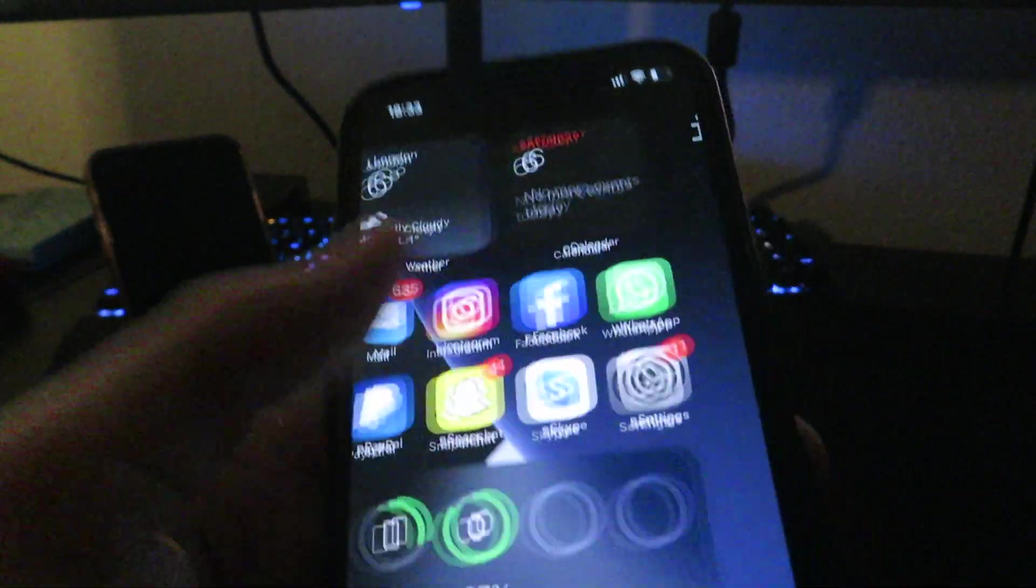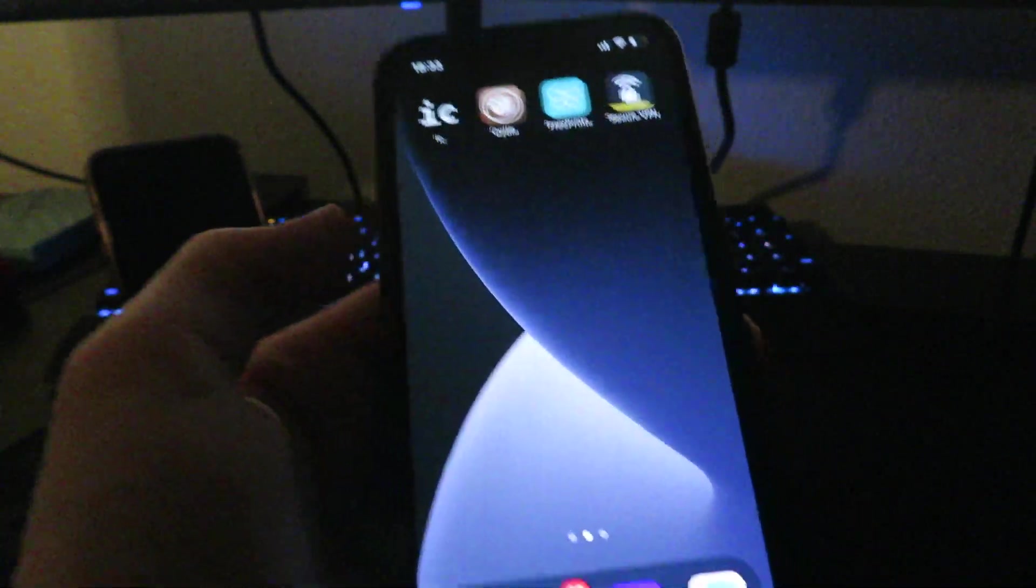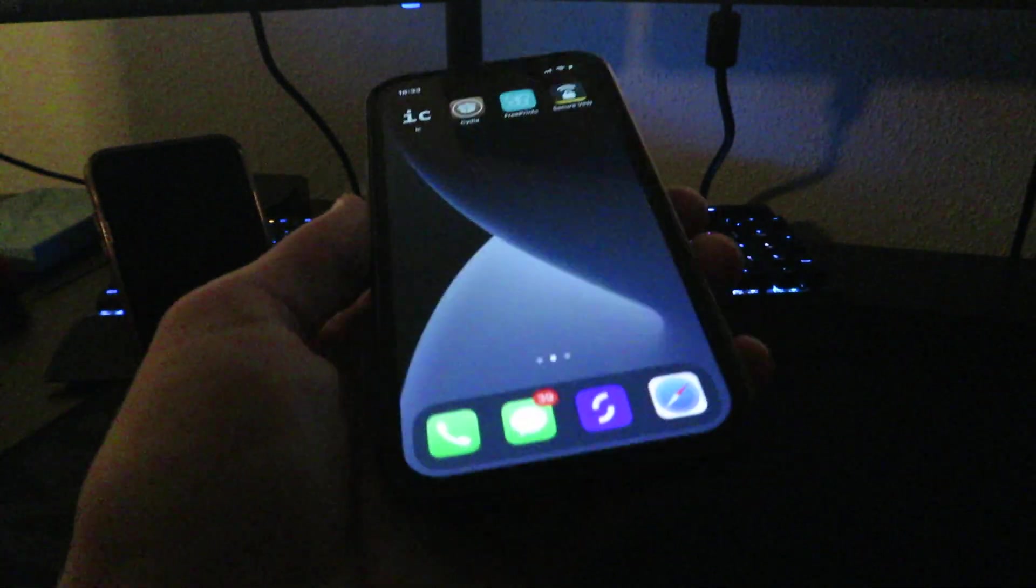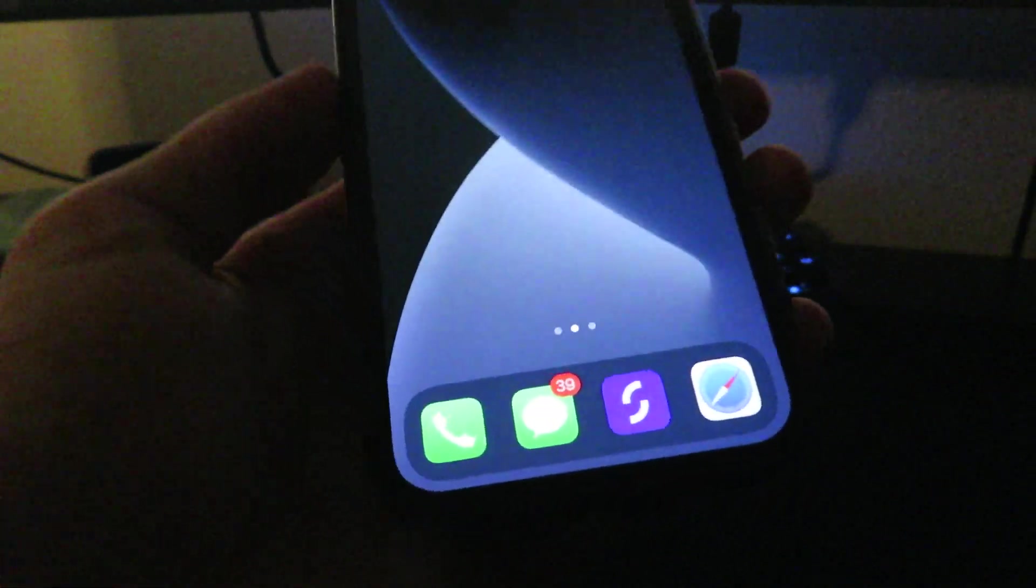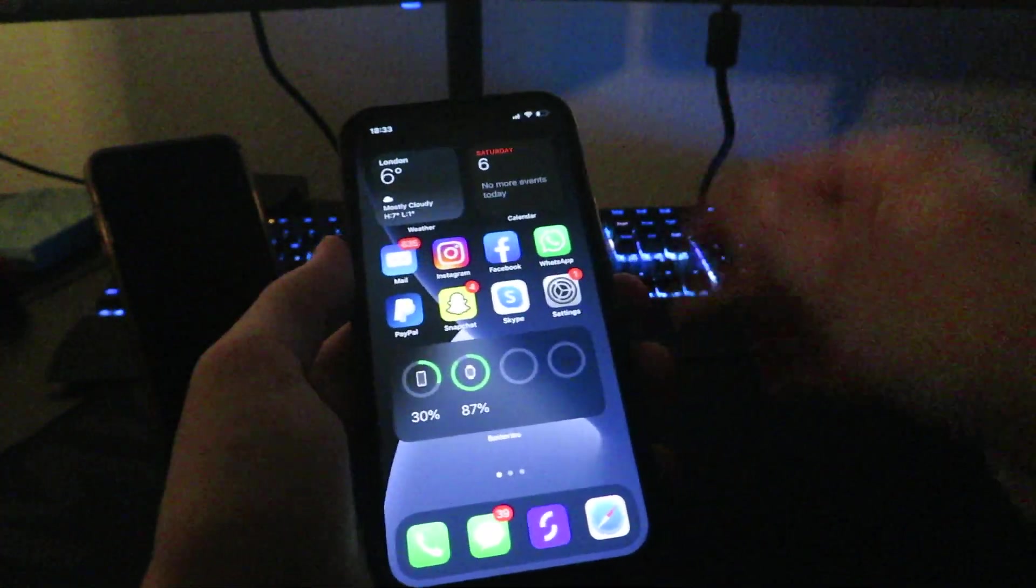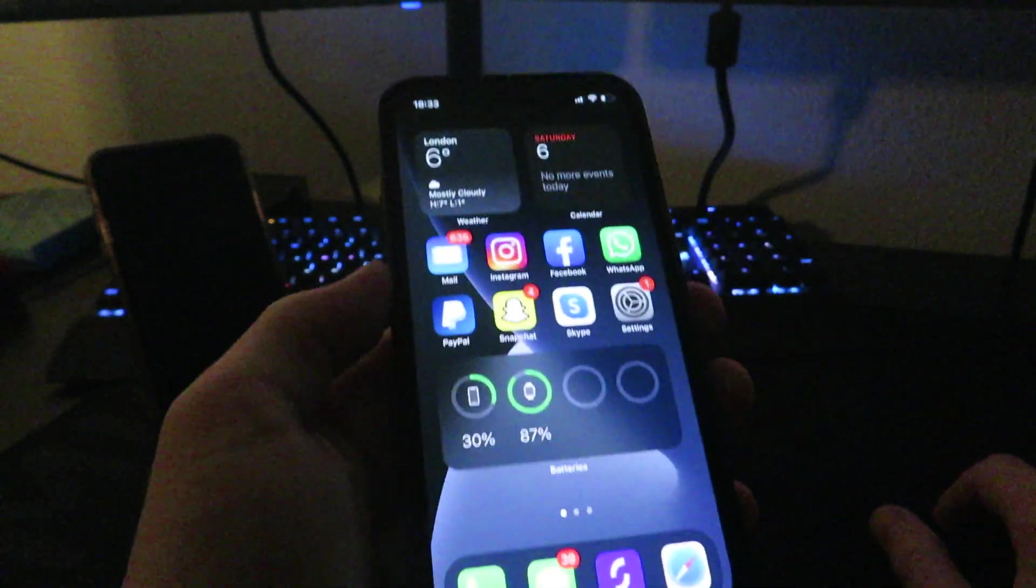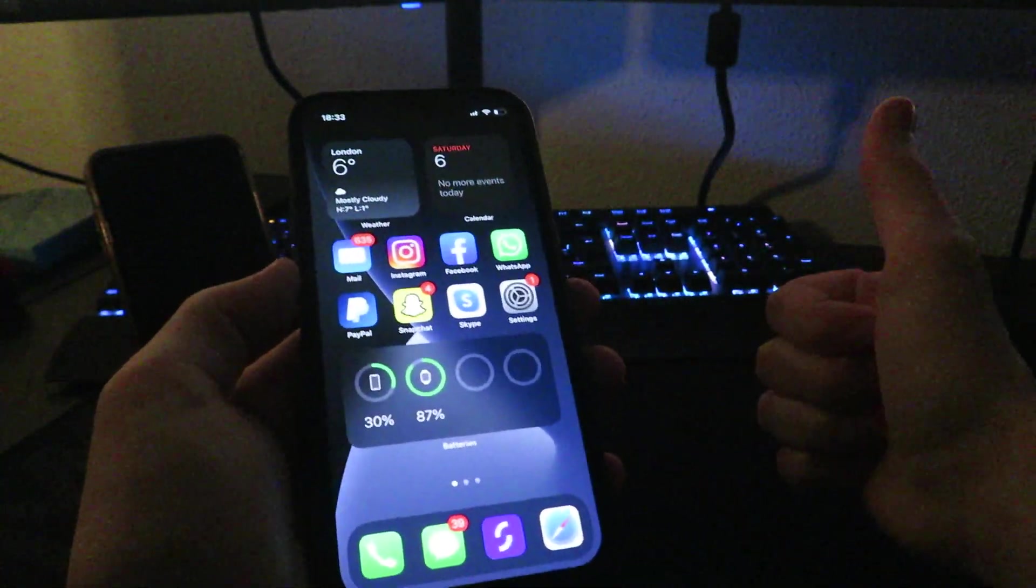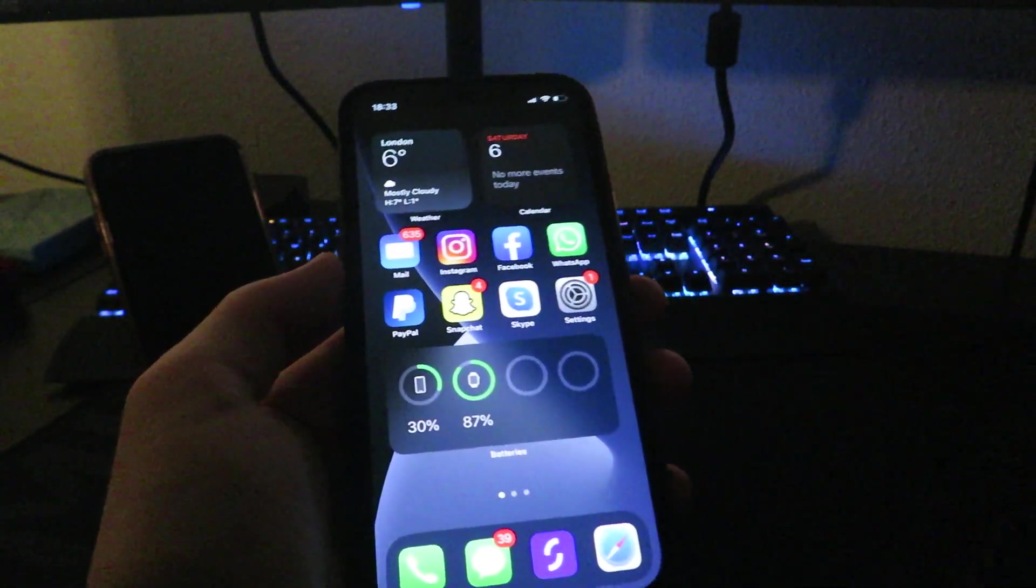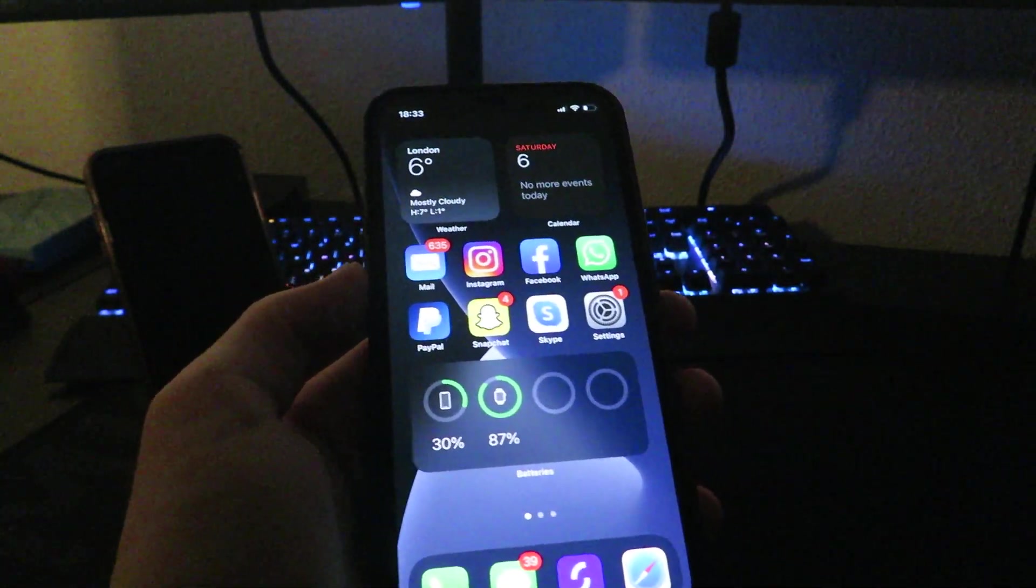Once you've done all that you can open up Cydia and you can literally jailbreak your device as simple as that. That is it for this video and how to jailbreak iOS 14.0. If you enjoyed leave a like, comment down below, subscribe, and I'll see y'all in the next video. Peace.